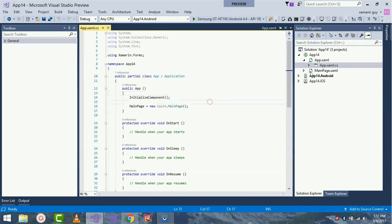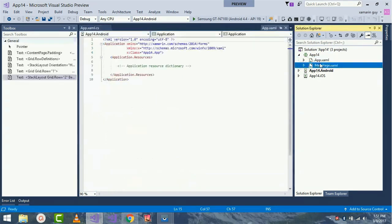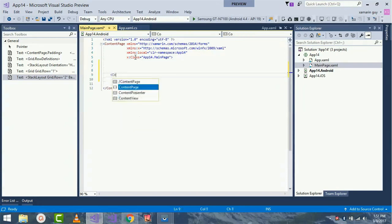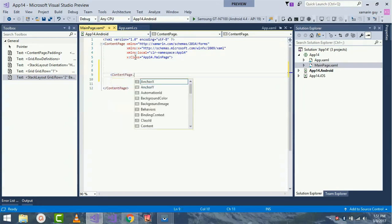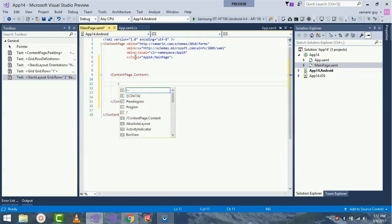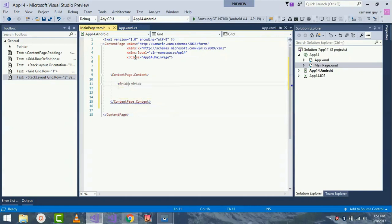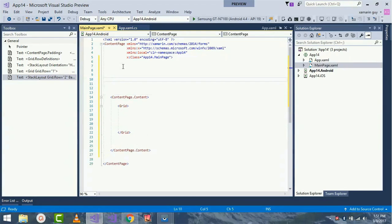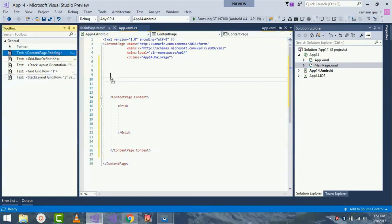Now let's go to our MainPage.xaml. Here I'll write some blocks of code inside my ContentPage.Content tag, as we have already discussed about ContentPage and Grid views.